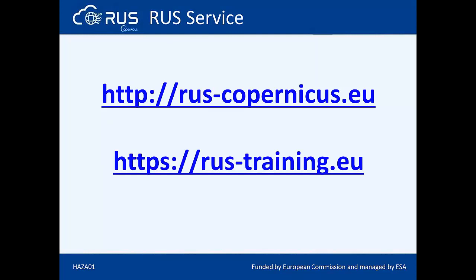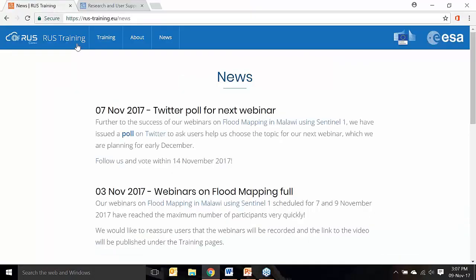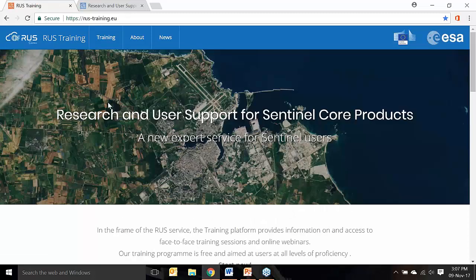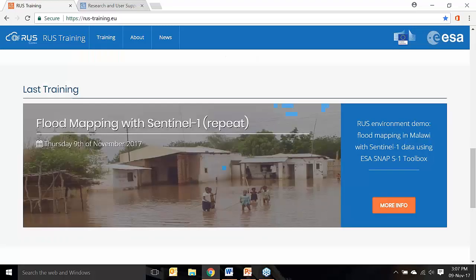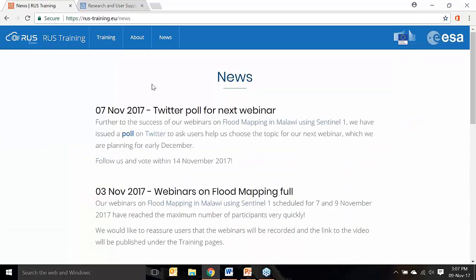Let's go first to the ROOS training portal. Here we are on the homepage. We have some general information about the project, an intro video, and some news about events. If we go to the news tab, you can check our activity and what we are planning to do. It's a good way to stay up to date and not miss any activity. We also have the training tab where you can see upcoming events. Right now we don't have any planned, but we will have new sessions very soon.